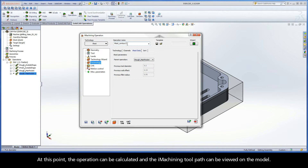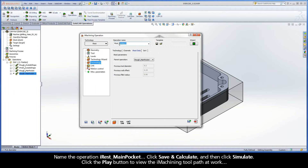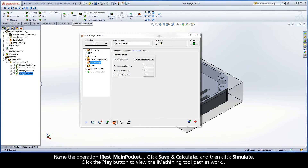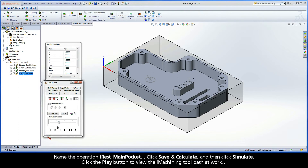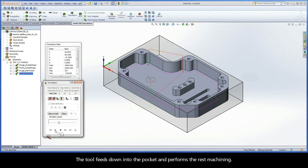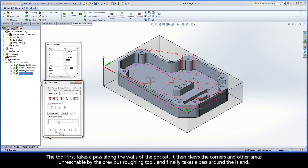At this point, the operation can be calculated and the iMachining toolpath can be viewed on the model. Name the operation iRest Main Pocket. Click Save and Calculate, and then click Simulate. Click the Play button to view the iMachining toolpath at work. The tool feeds down into the pocket and performs the rest machining. The tool first takes a pass along the walls of the pocket, then clears the corners and other areas unreachable by the previous roughing tool, and finally takes a pass around the island.